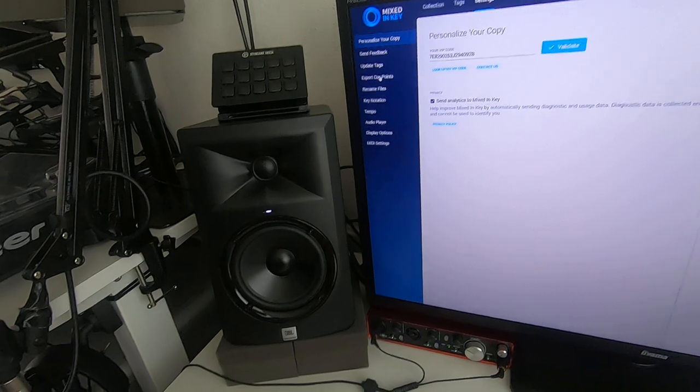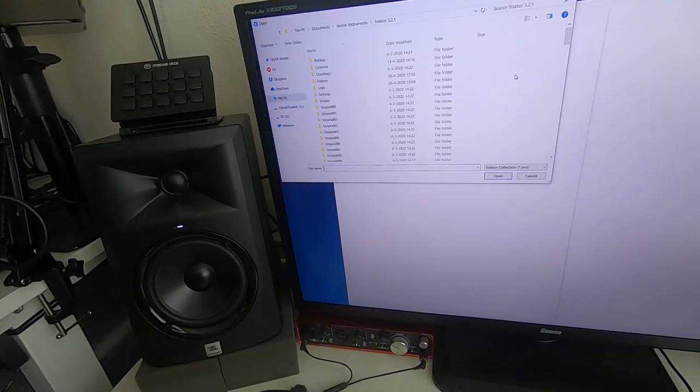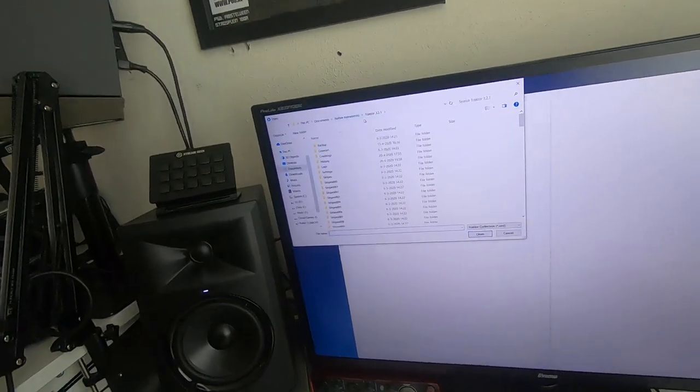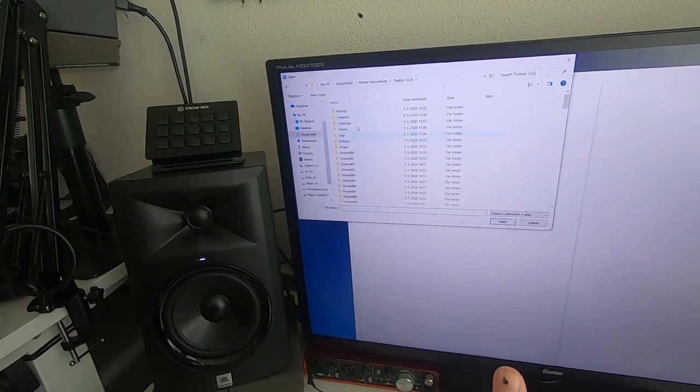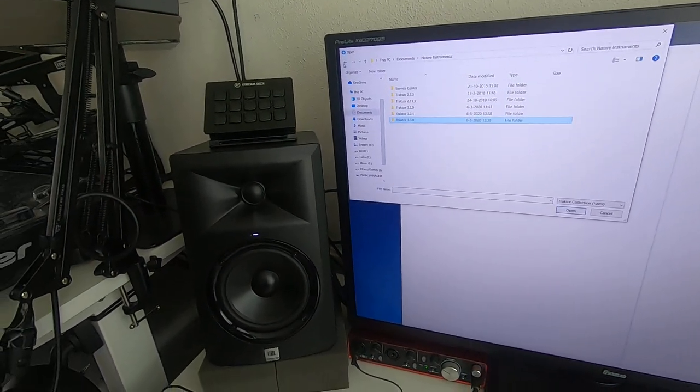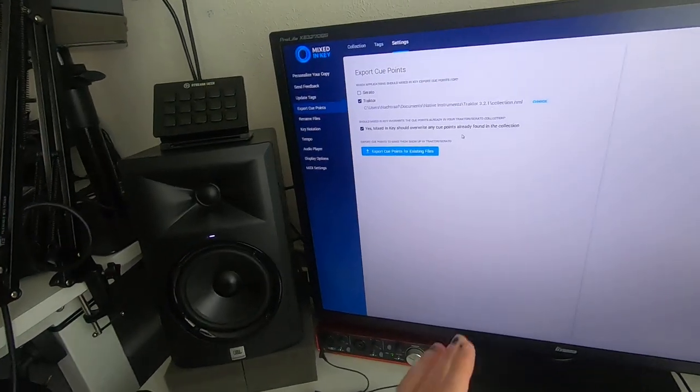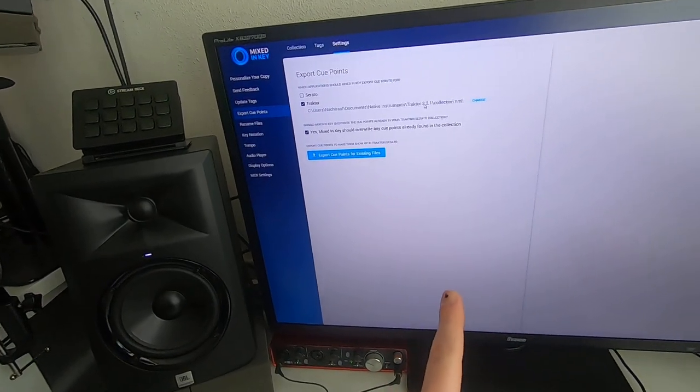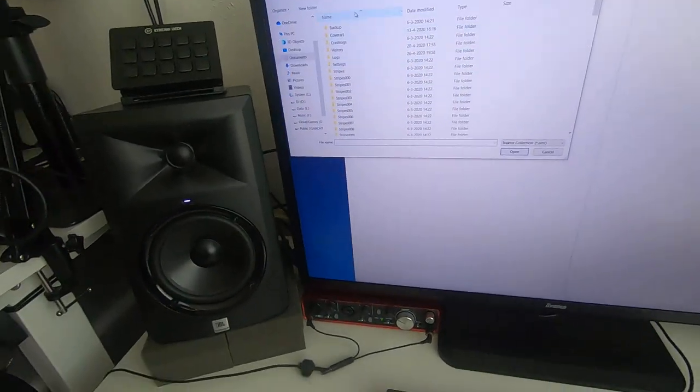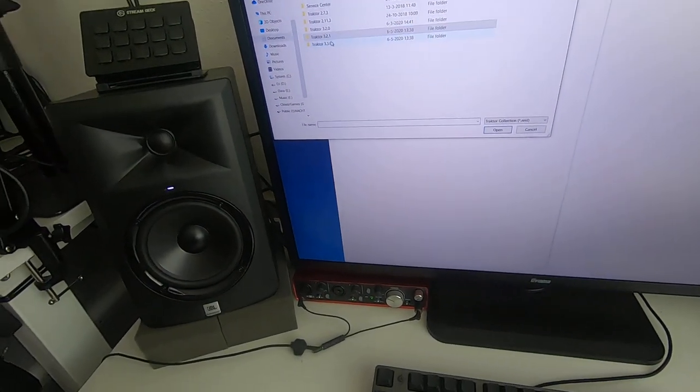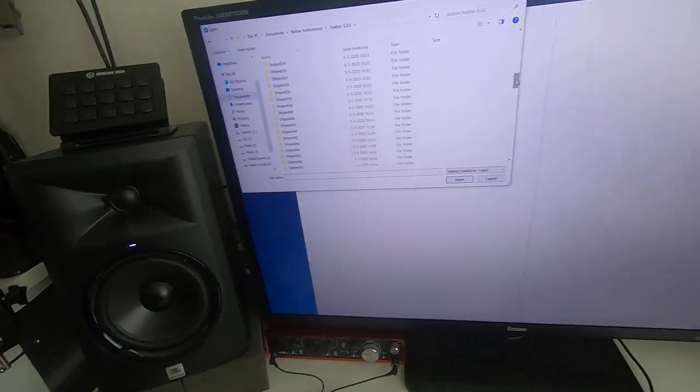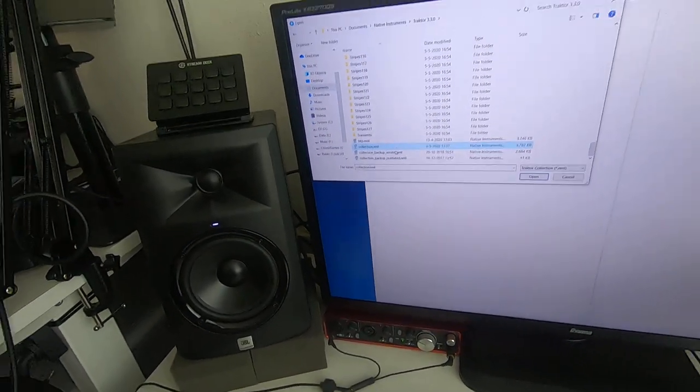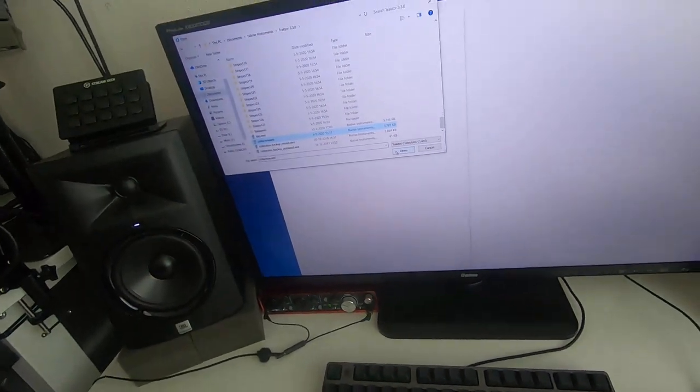But I recently upgraded to the latest Traktor, so this is the cool thing about doing these live videos. Let's see where it's saving... wait, cancel. Collection NML and 3.2.1 collection. I know, so it does write it to the thing but it writes it to the wrong Traktor version because I recently upgraded.